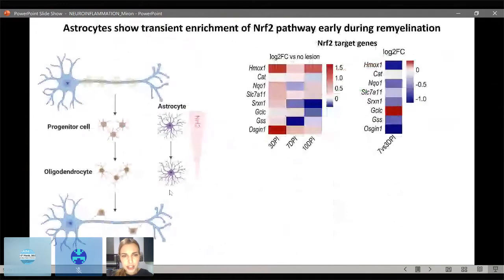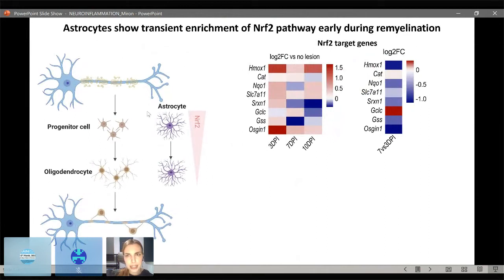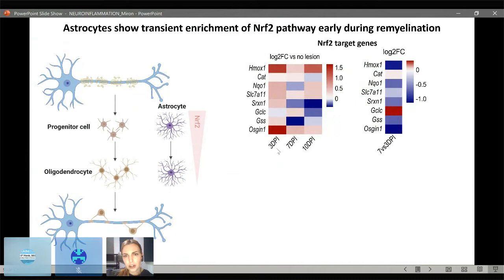To better understand how these translatome changes reflected astrocyte function, Irene performed pathway analysis. She found that at the early time point of three days post-injection, the astrocytes had an enrichment of the NRF2 pathway, which has been shown to be antioxidant and neuroprotective. Looking at NRF2 target genes in a heat map of log two-fold change versus the no-lesion control, we can see that at three days post-injection the astrocytes have enrichment of these NRF2 target genes.